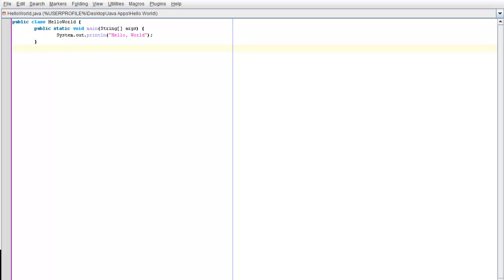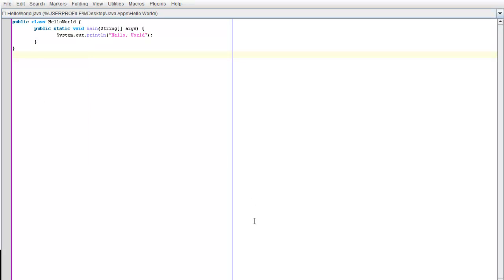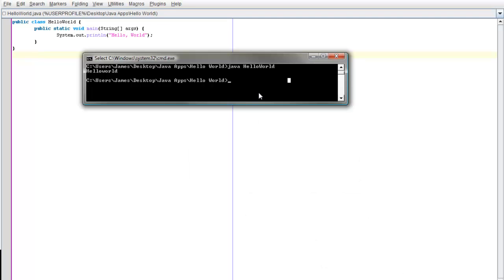Right, now we'll just finish that off. And that is it. It's really not very long at all. So we'll just quickly save that — and there it is.